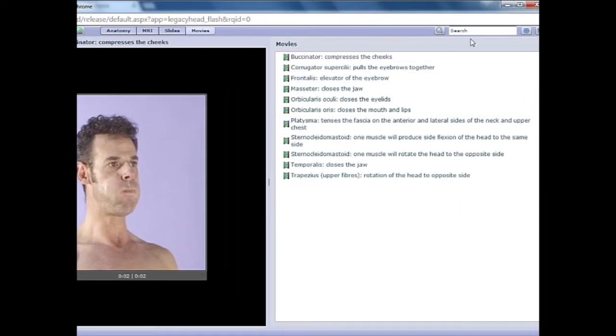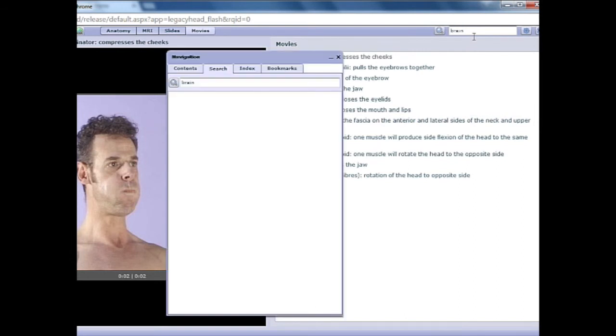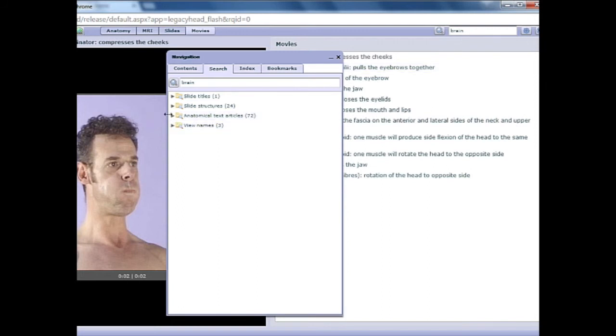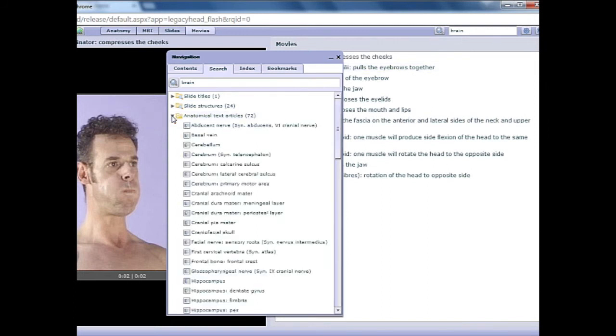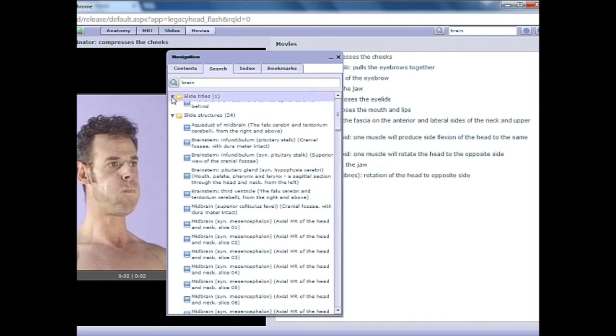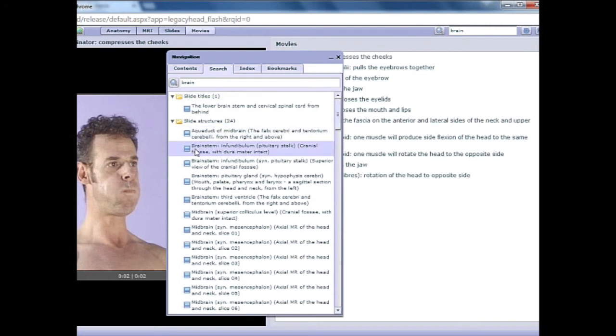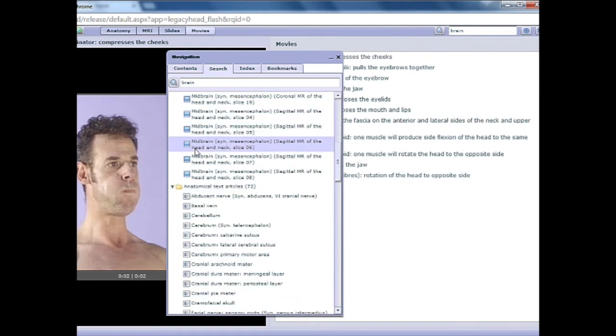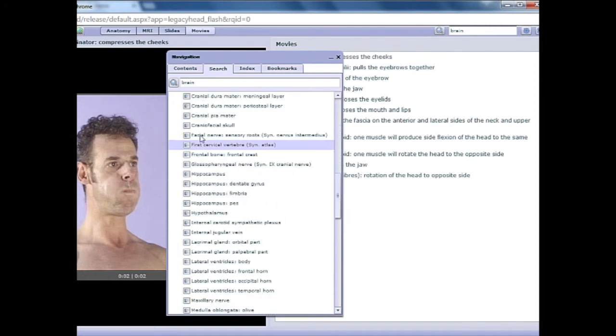Over in the top right, you can always take advantage of this search box if you don't feel like drilling down through the directory folders. Keep in mind when searching, you're not searching across all anatomy subjects, but just the structure that you initially clicked on in the beginning, such as head and neck.